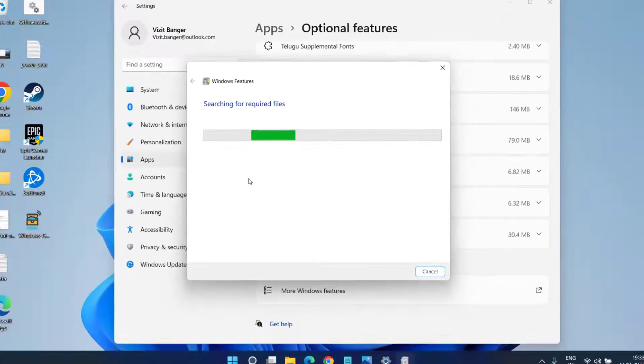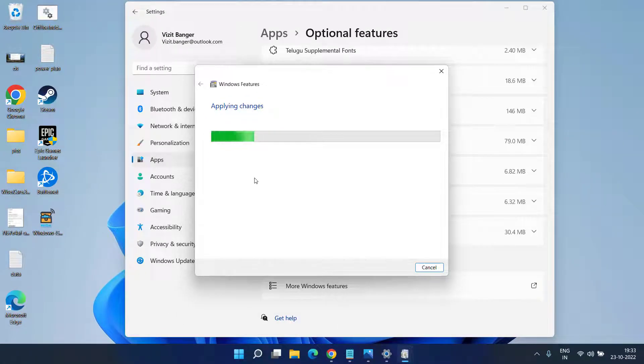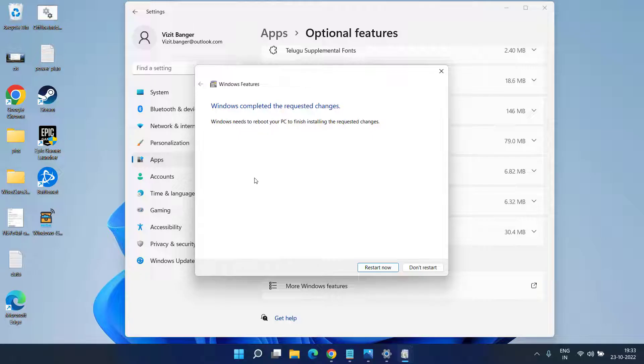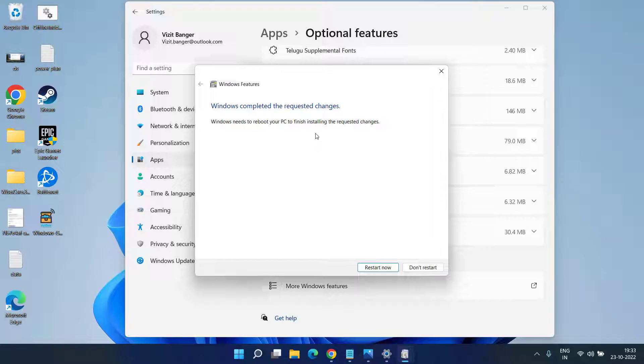These drivers will be installed in your system and after that you need to reboot your PC. Then try to turn on your memory integration in Windows Security.